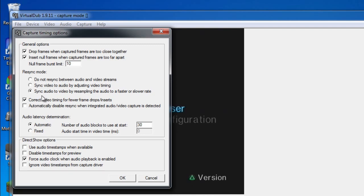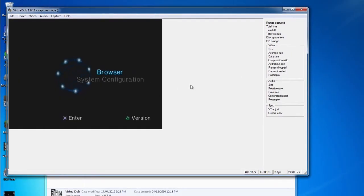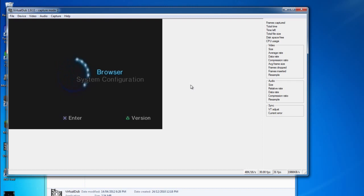But what you want to do in the resync mode is select do not resync between audio and video streams. This will have no lag in your video. So now we can start capturing our video footage using our Dazzle capture card.